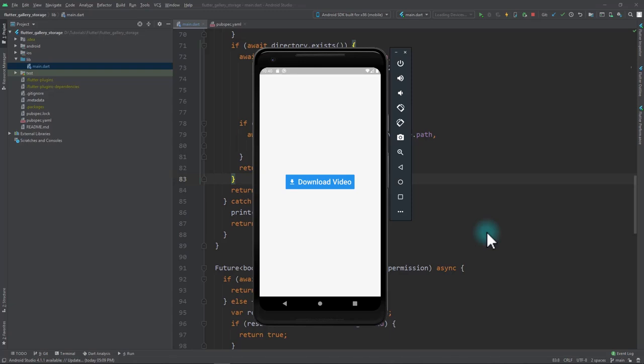Hey hello friends and welcome to a new Flutter tutorial on Retro Portal Studio. In this video we're going to be taking a look at downloading files to an application-specific folder on an Android device and to the Photos application on an iOS device.